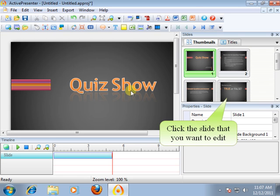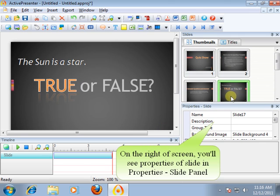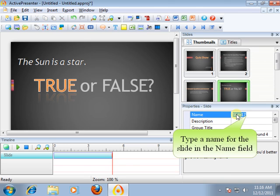Open the ActivePresenter project. Click the slide that you want to edit. On the right of screen, you'll see properties of slide in the Properties - Slide panel. Type a name for the slide in the name field.